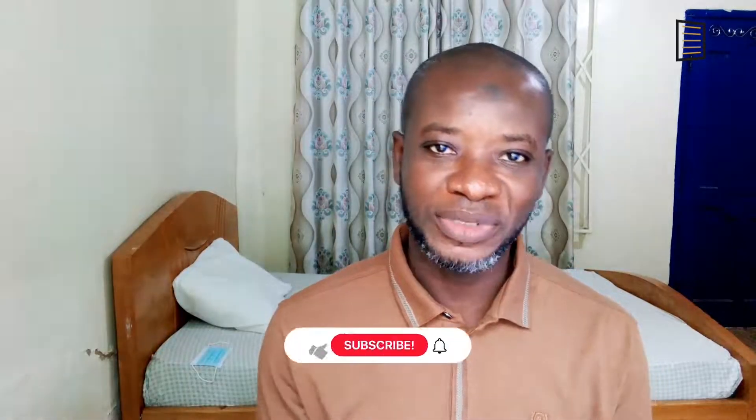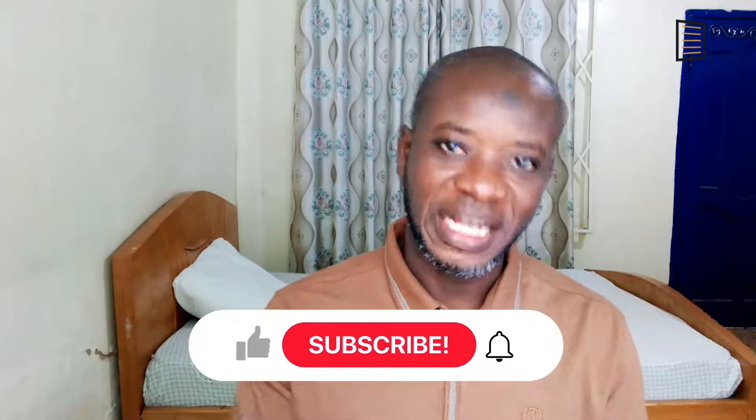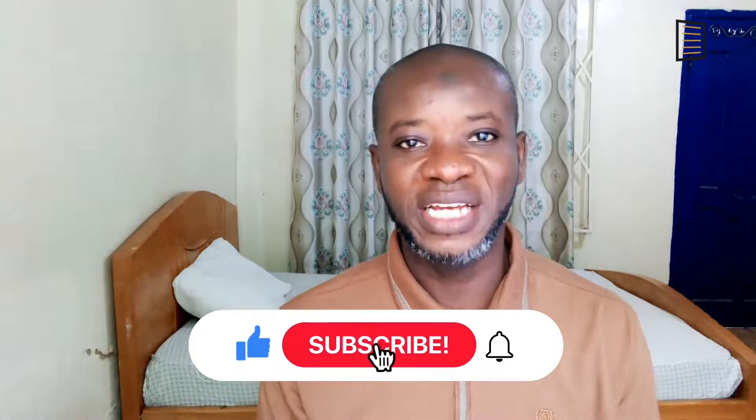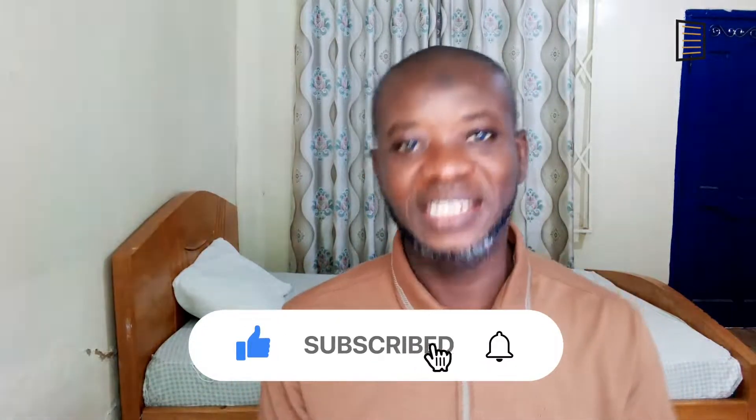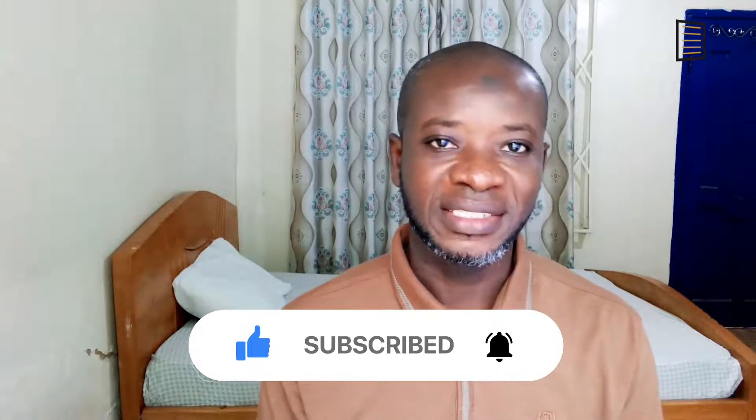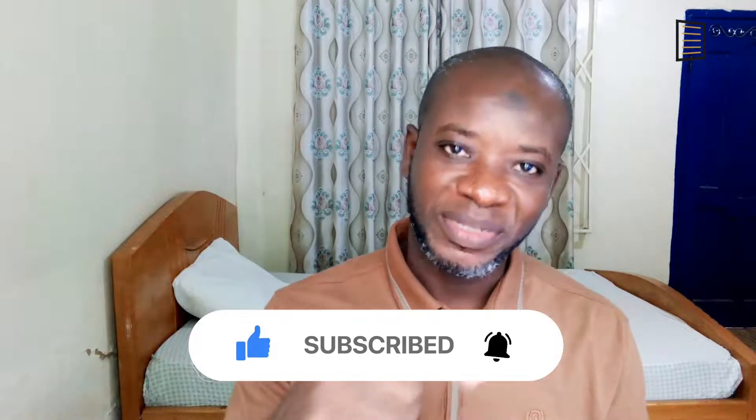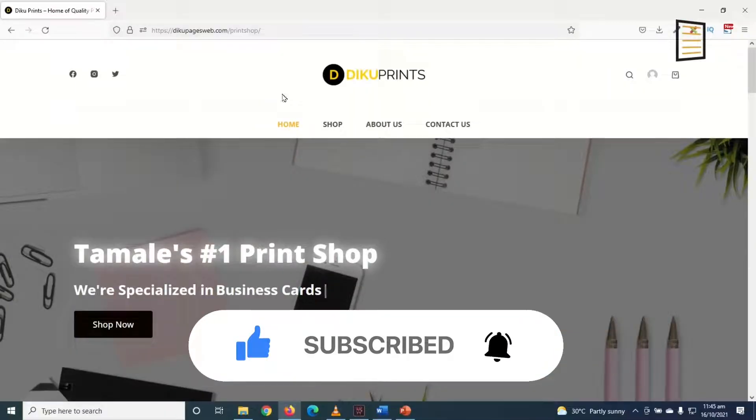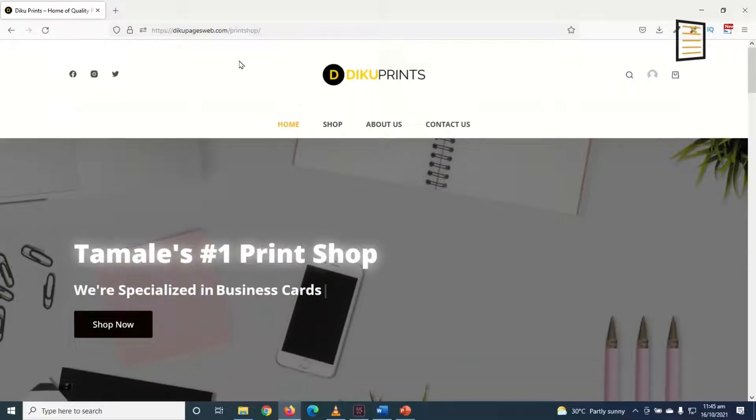Hello guys, this is Sadek here at Article Pages Web where I do web tutorials just like this one. So if you are new here, consider subscribing. That's it, let's jump into the video.